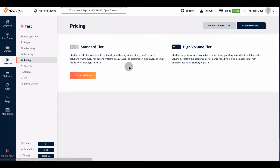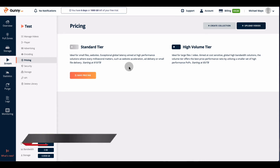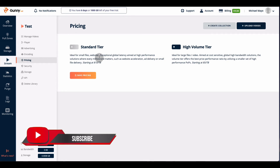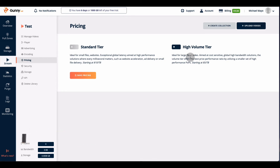Next is pricing — this covers the different tiers available. It defaults to the high tier because this is for video streaming. If you have smaller files and want them to run faster, you might try the standard tier. I'm doing large video files, so I'll leave it at high tier, which starts at around $5 per terabyte.